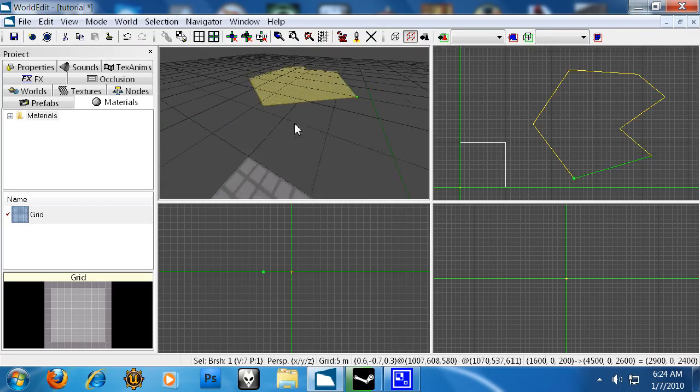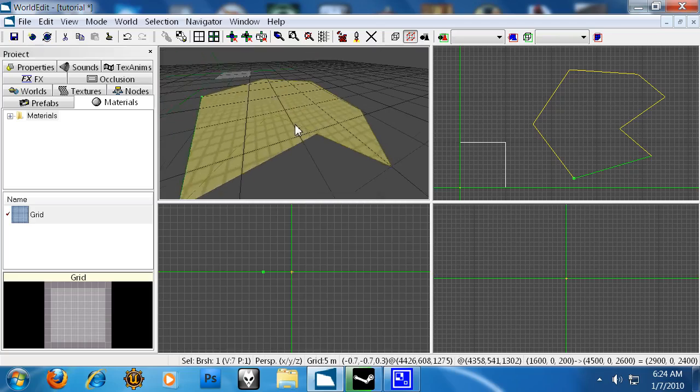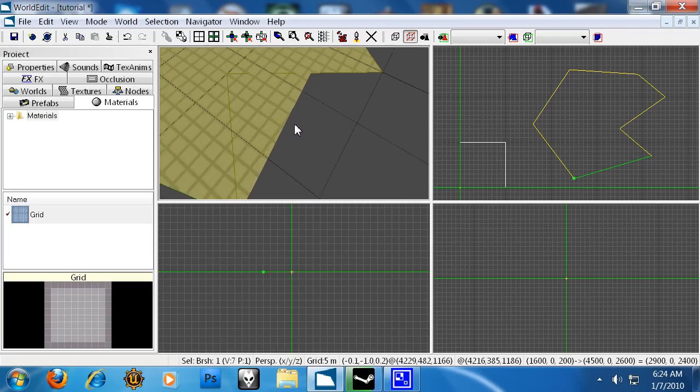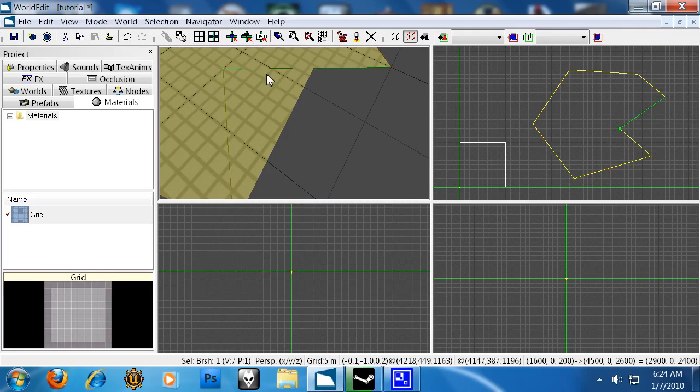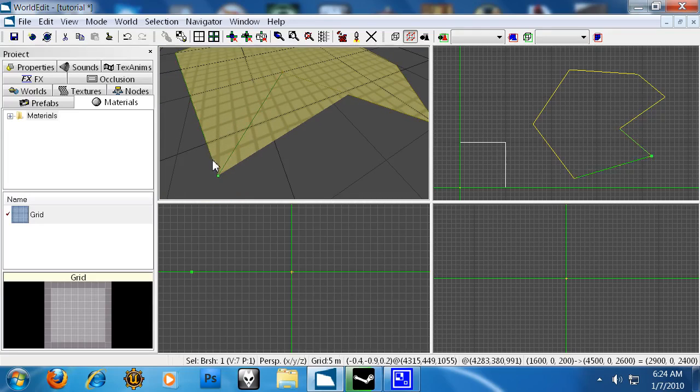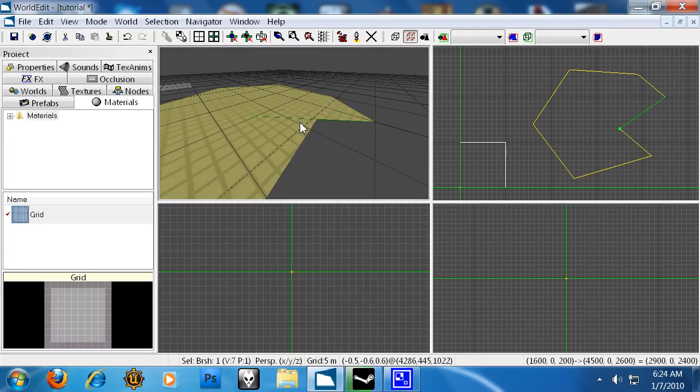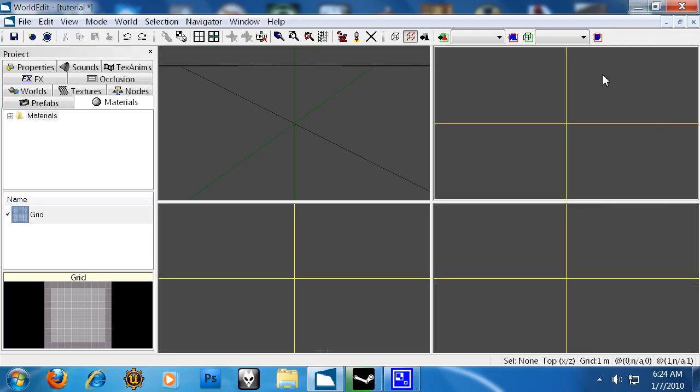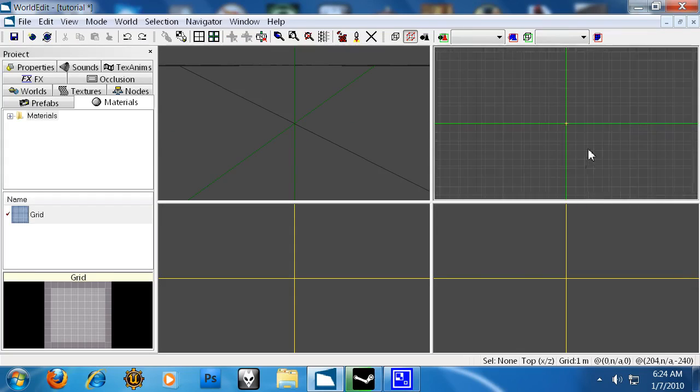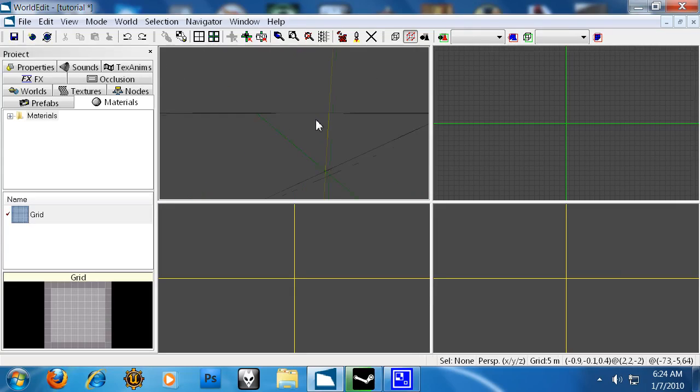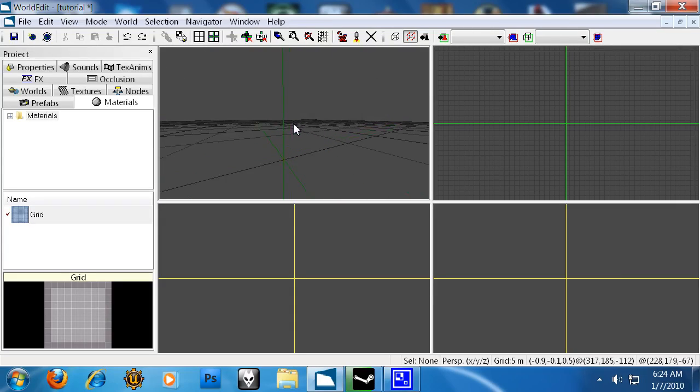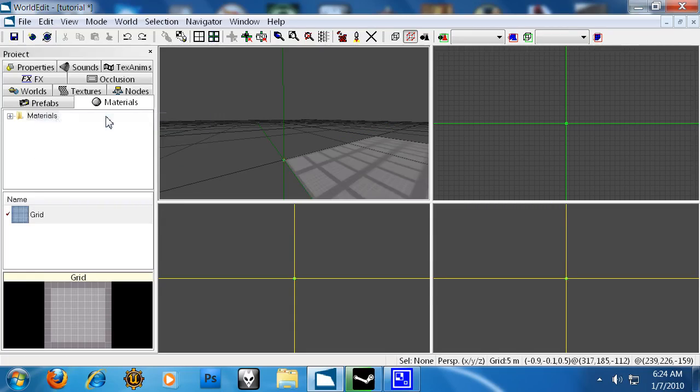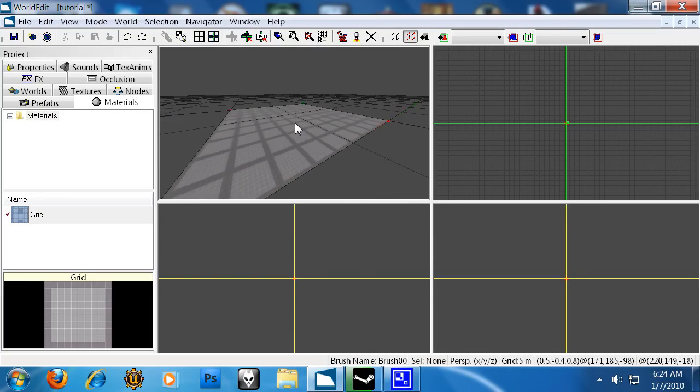If I go over to it, you can kind of see there's some clipping issues here. Just don't do that. However, you can make various other things.